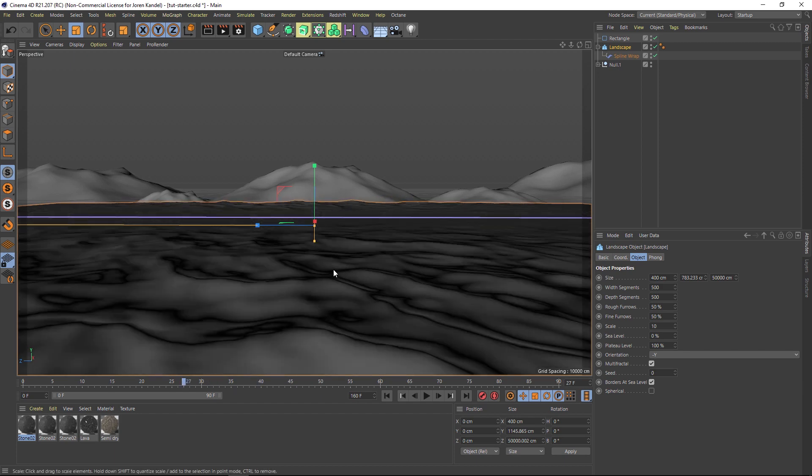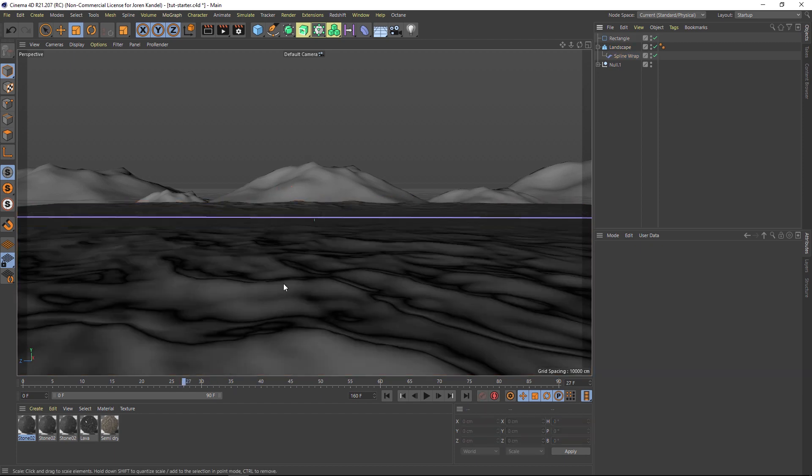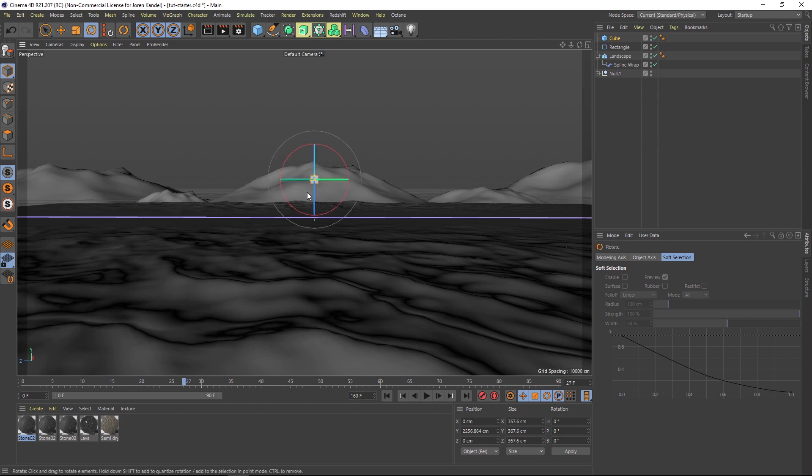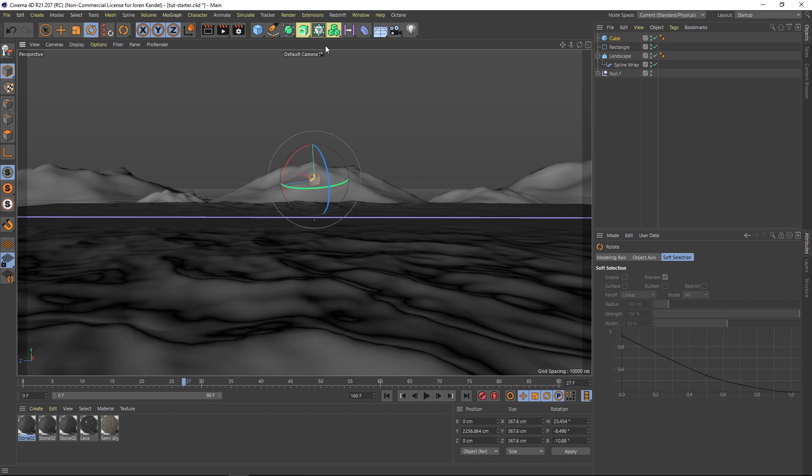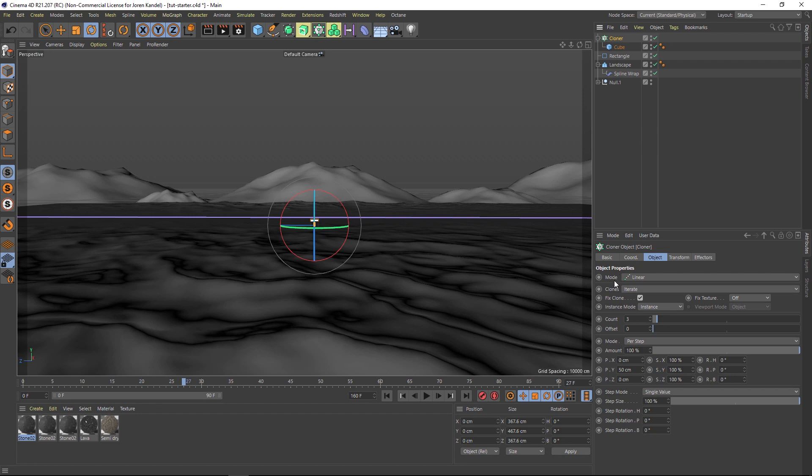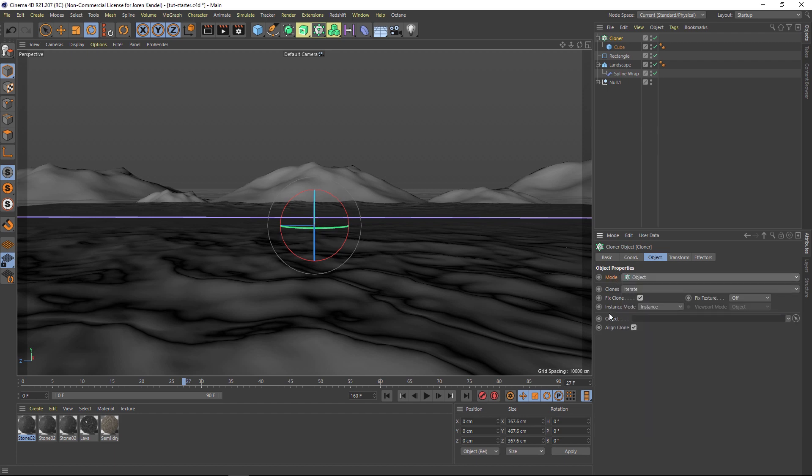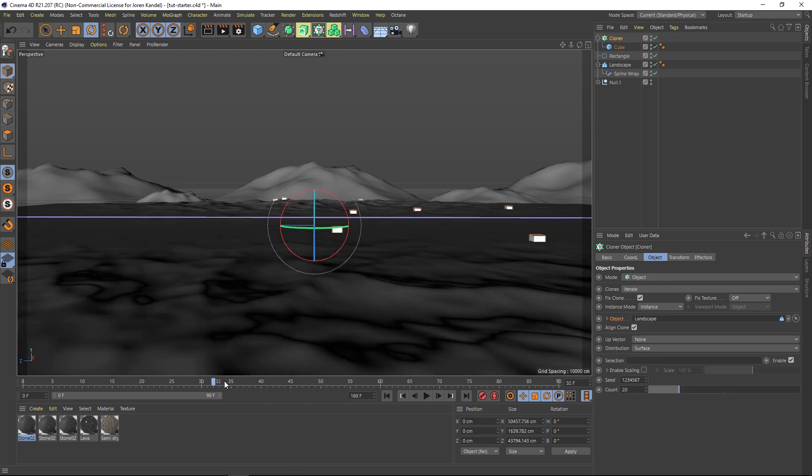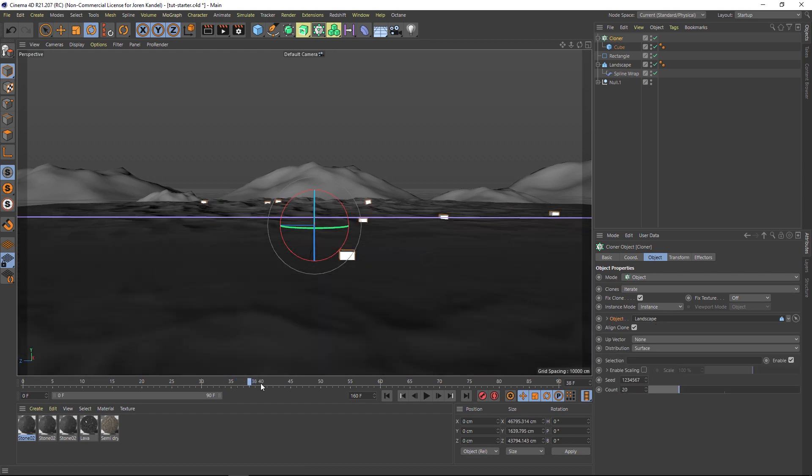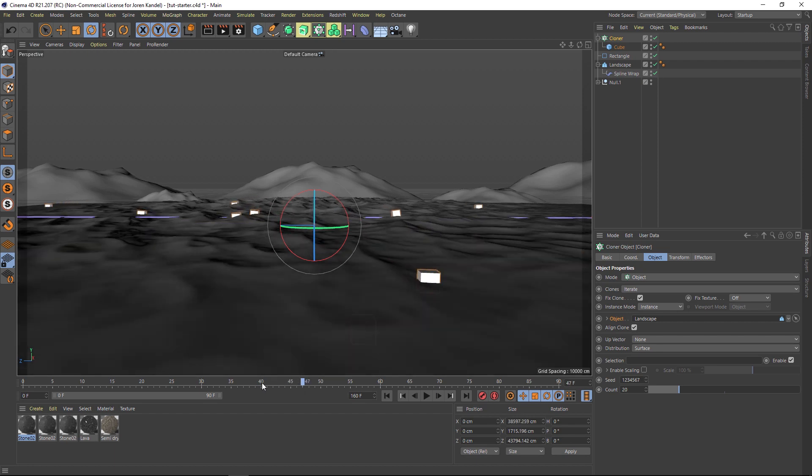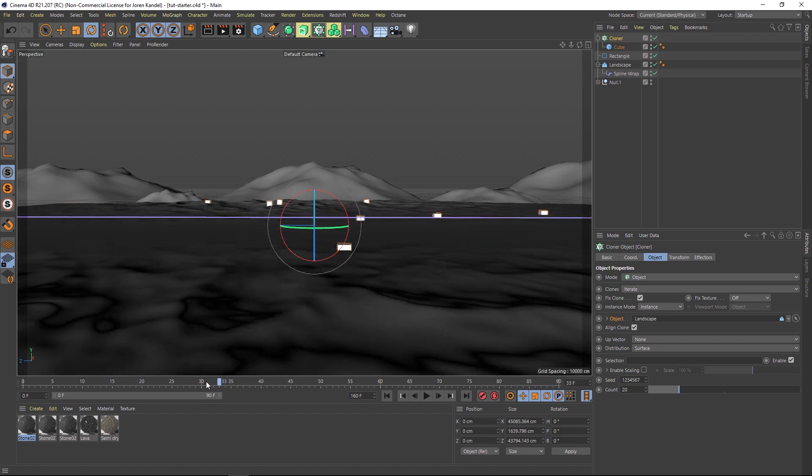Another thing we can do is add some rocks or custom objects onto here. But how are we going to make them stick onto this geometry? It's pretty easy. Let's just add a cube as an example. We're going to add this to our scene using a cloner. Put the cube inside the cloner and we're going to change the mode of the cloner to object mode. For the object we want this to stick onto, we're going to drag our landscape. Now we can see that we have our cubes stuck onto that landscape.